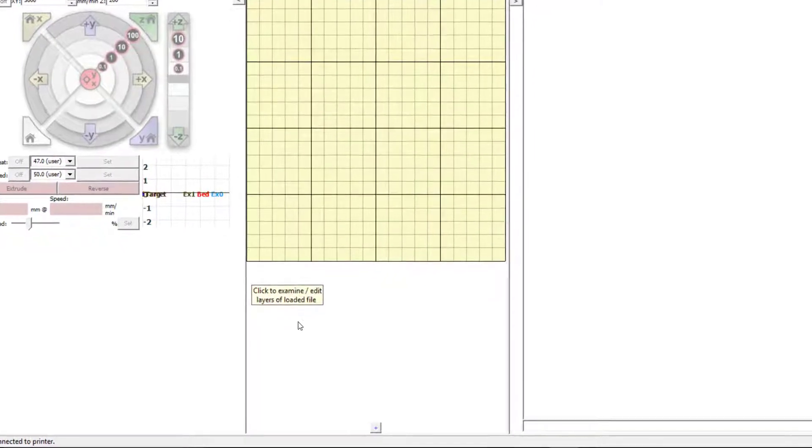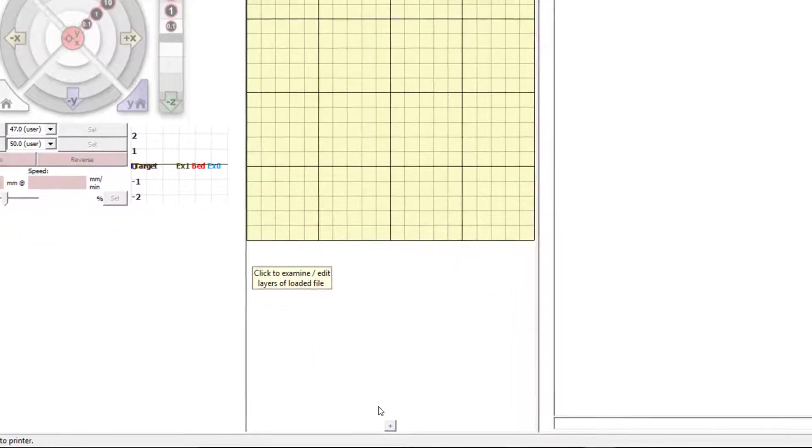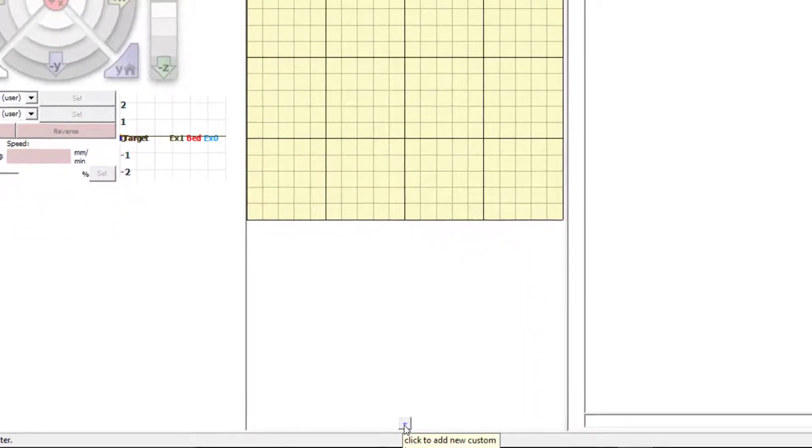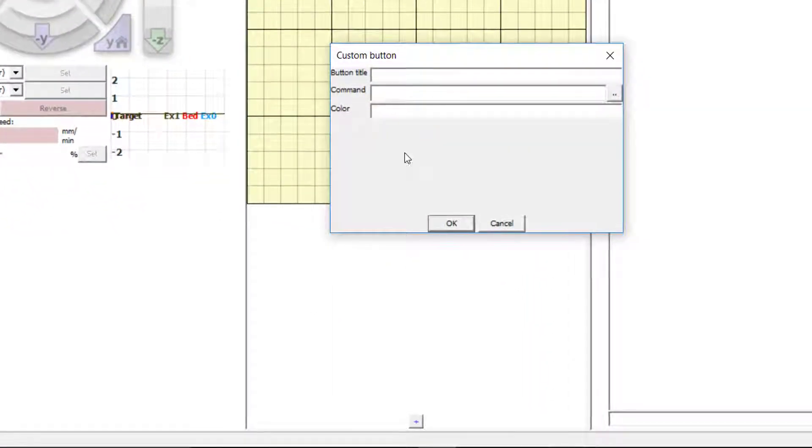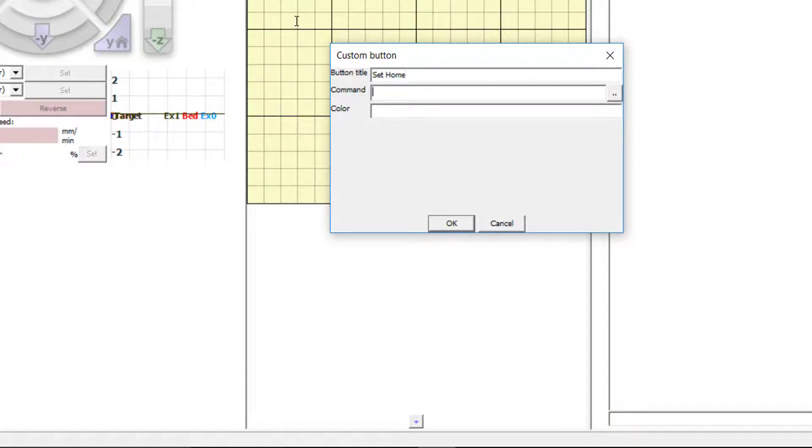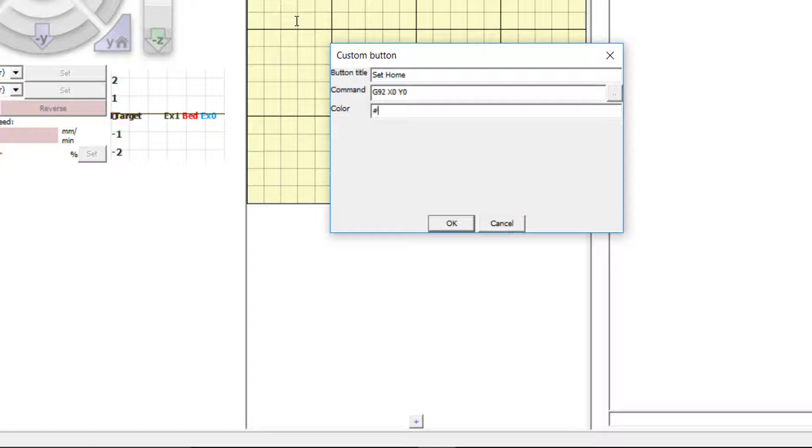To create custom shortcut buttons, click the plus sign. You can then enter the button title. In this case, we will create the set home custom button. Then enter the G-code command. In this case, G92X0Y0. You can also enter a color. We are going to use hashtag followed by six C's. Then click OK.